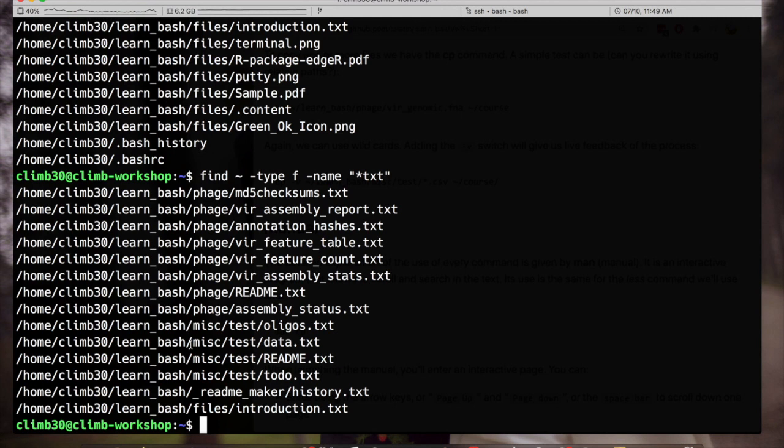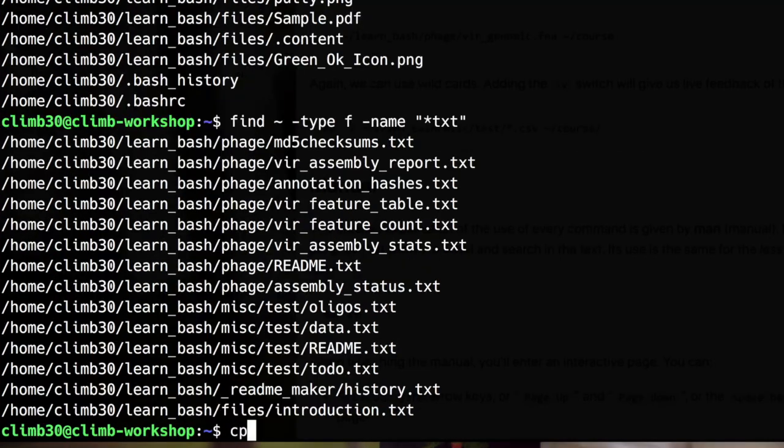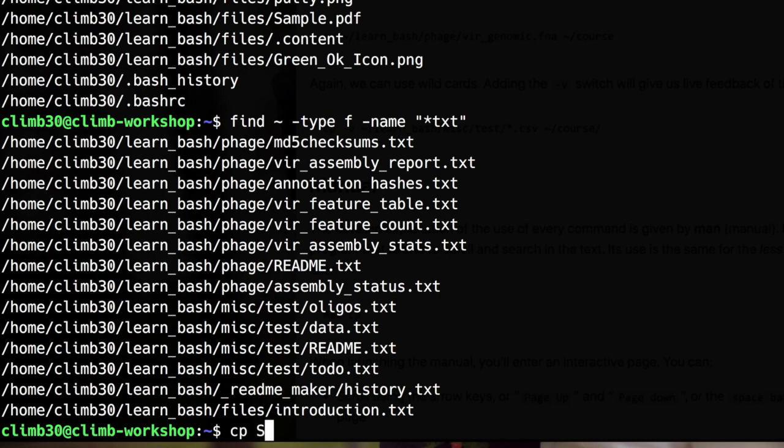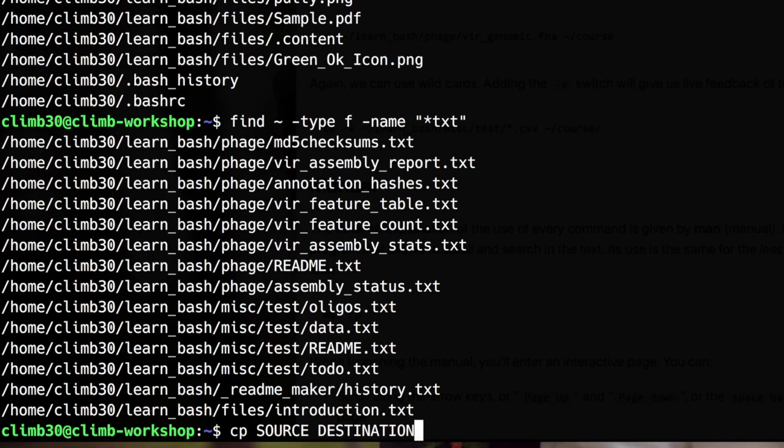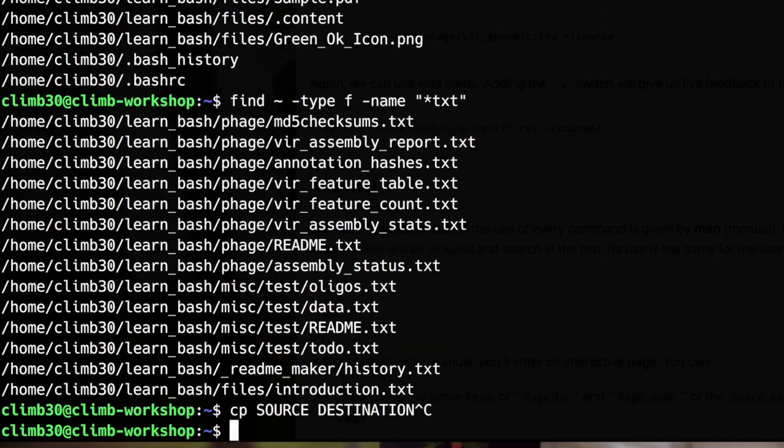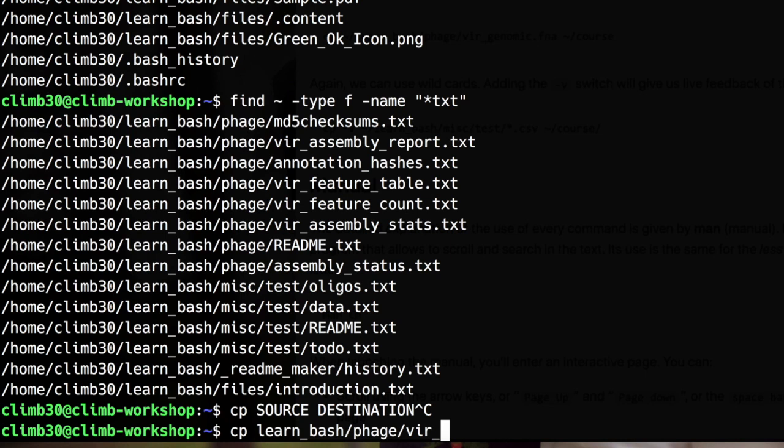To copy file the command is cp. That requires at least two parameters. The source file and the destination. Now source can be one or more files and the destination can only be one path. So in the case we are copying a single file, let's try copying learn bash phage vir genomic fna and I make a copy in course.